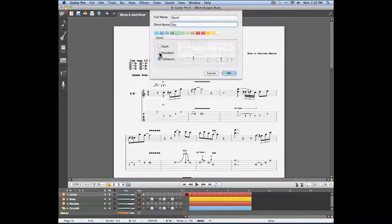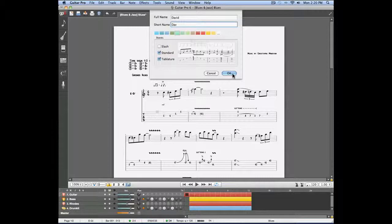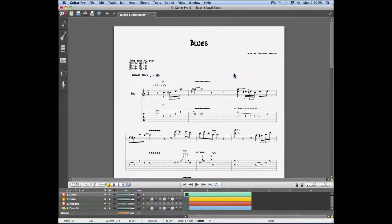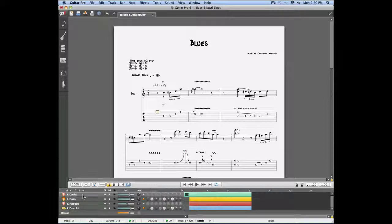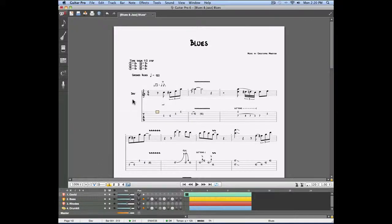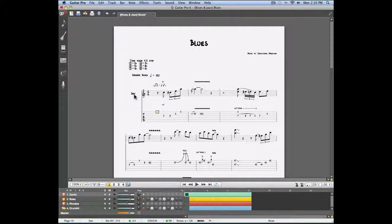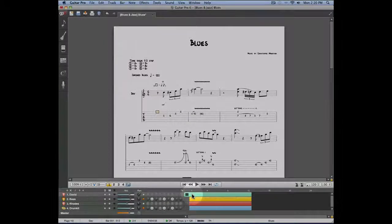Once those changes have been made, you're going to see the new name of your track, the new short name of the track which appears directly in your score, and the color you assigned to that track.